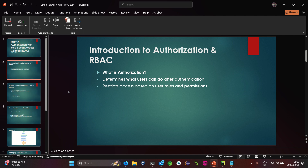In simple terms, RBAC works slightly differently from authentication, however those two work hand-in-hand. Authorization determines what users can do after authentication. It restricts access based on user roles and permissions. So imagine you have authenticated — meaning you've logged into the system — and then authorization determines what you can do and what access you have based on your role.